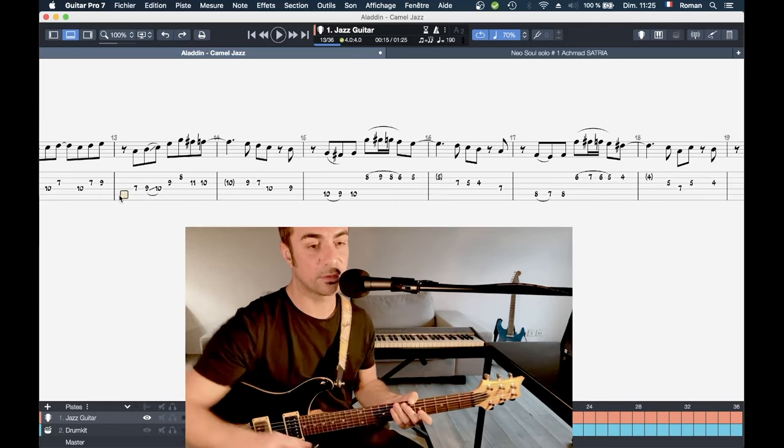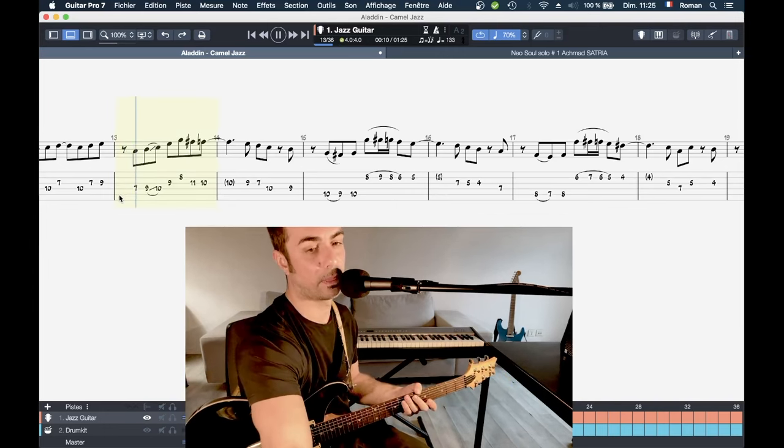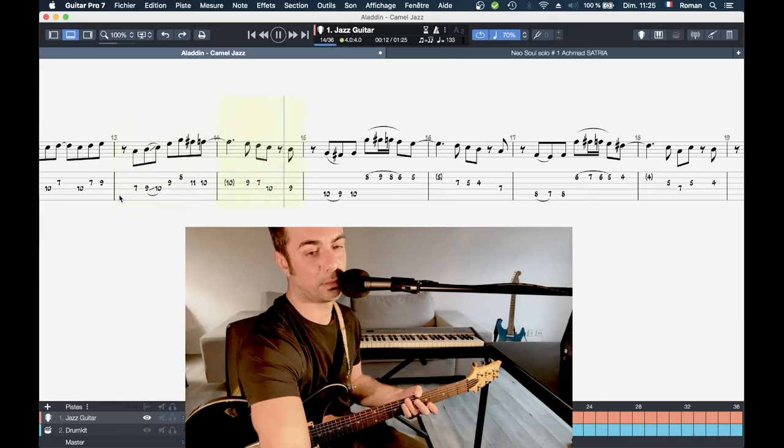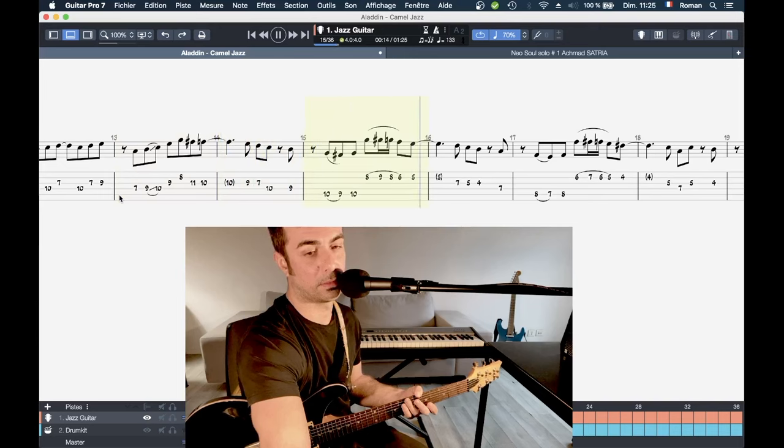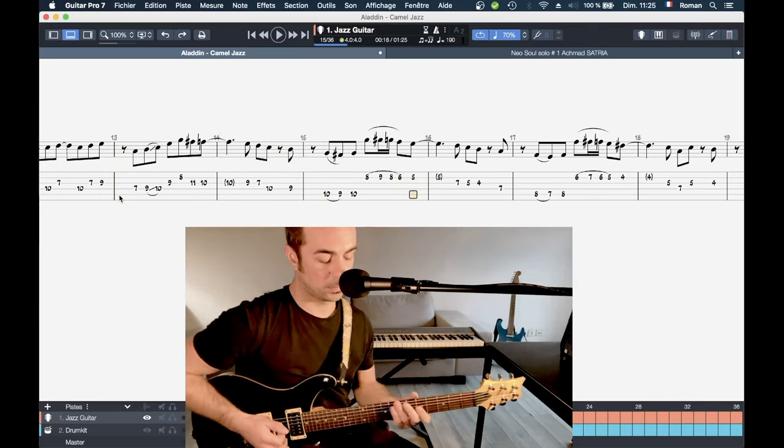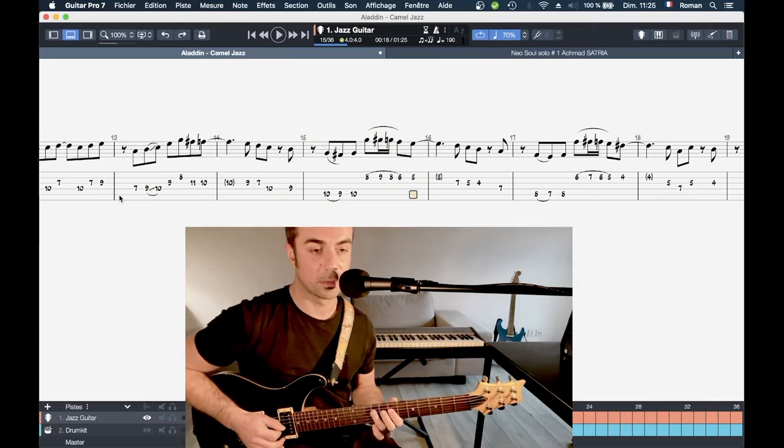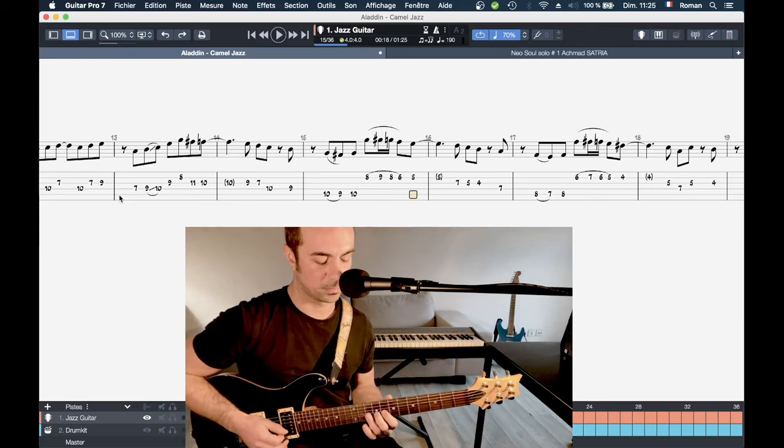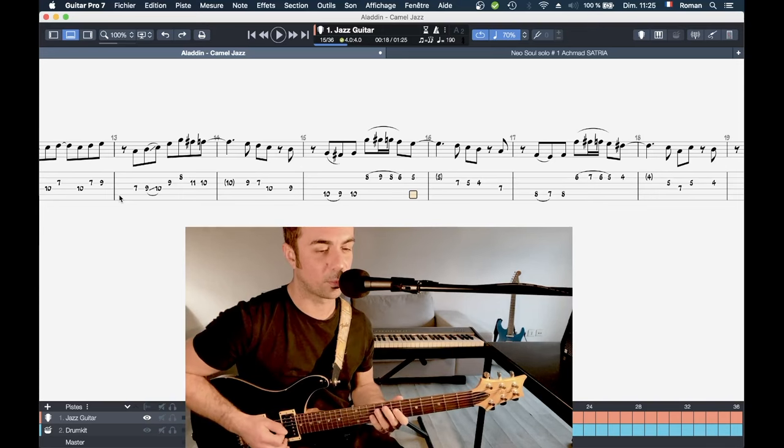Parce qu'on part de cette phrase là. Ça c'était pour l'intro pardon.